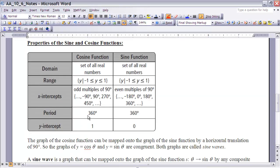Let's summarize some of the properties of the sine and cosine functions. We know that the domain of both of them is the set of real numbers, and the range is the values from negative 1 to 1. The x-intercepts for the cosine function are at odd multiples of 90 degrees — negative 90, 90, 270, 450 — so basically every other 90 degrees, meaning every 180 degrees it hits the x-intercept again. For the sine function, x-intercepts are at negative 180, 0, 180, 360. In both cases the x-intercept occurs every 180 degrees. For both functions, they have a period of 360 degrees — the period is the length on the x-axis before the graph repeats itself.